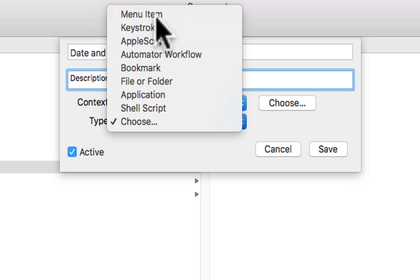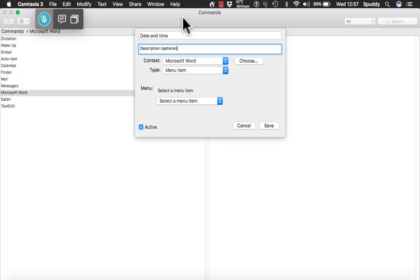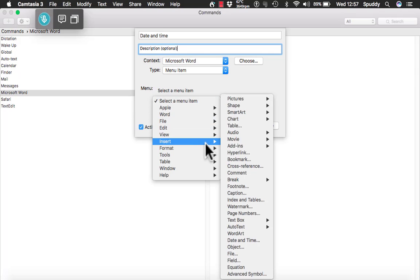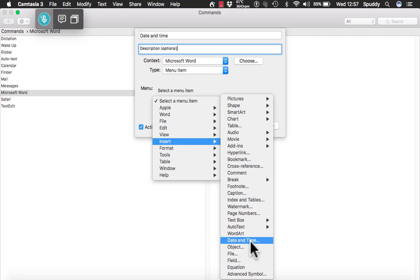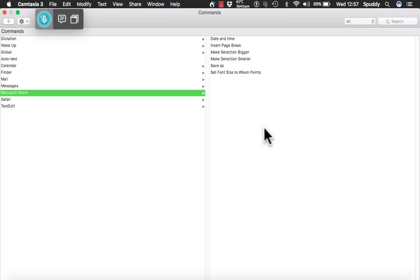What I am going to do today is select a menu item. I am selecting a menu item of Word and I want it to open date and time, but I need to find it. I believe it is under Insert — going along the Insert menu of Word I can now access date and time. Try and use spoken forms that are simple so they don't get too complicated. Now I am done, I can just click save — it takes a second or two to save.